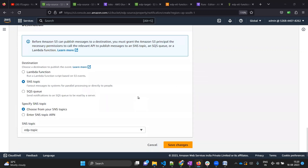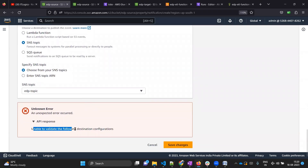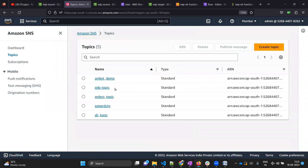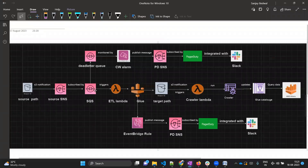Clicking save changes, we receive an error: 'unable to validate the following destination configuration.' The error seems to say the topic doesn't exist, but checking SNS topics we can see edp-topic does indeed exist. So why are we getting this error? This is because we need to provide permission in SNS so that S3 can send messages to it - similar to how we provided an access policy in SQS so that SNS could publish messages to SQS.